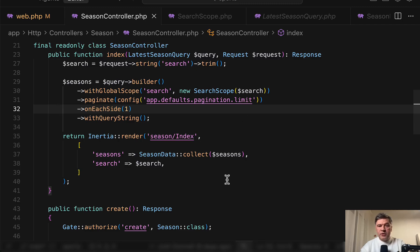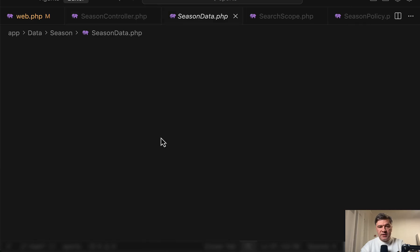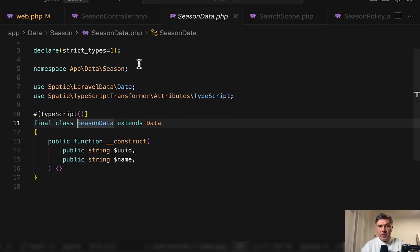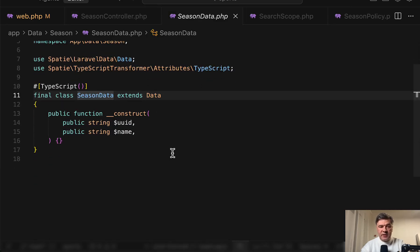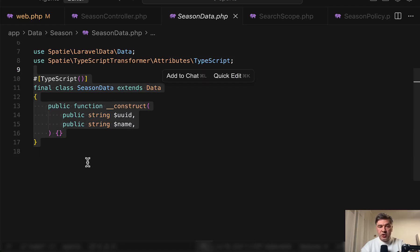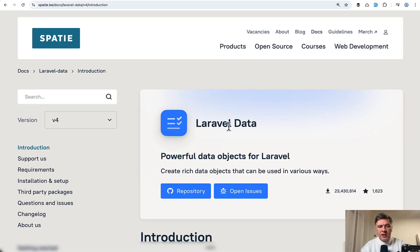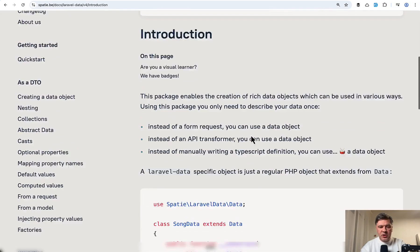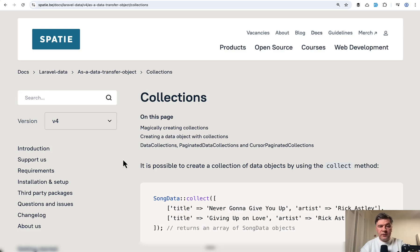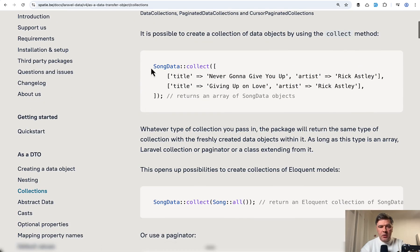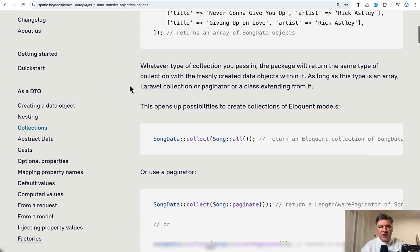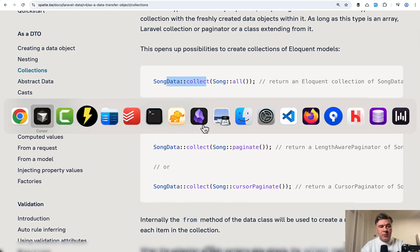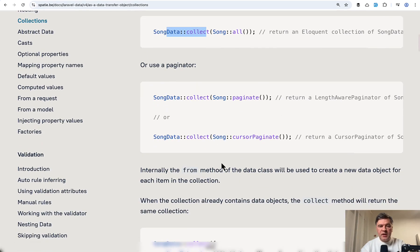And then finally, to put the data into inertia view.js component or react.js component, we have this season data collect. Season data is a class with Spatie Laravel data package, which defines the columns that should be returned. If we take a look at the documentation of that package Spatie Laravel data data introduction. This is the example of a class. And then what you can do with that, one of the use case in this particular project is collections with song data collect or some data collect from song all, which is similar what is happening here. Or in fact, in this case, we define the query and then put season data into collect.